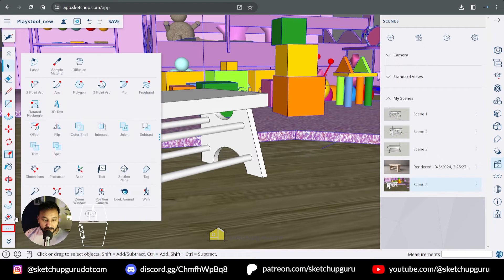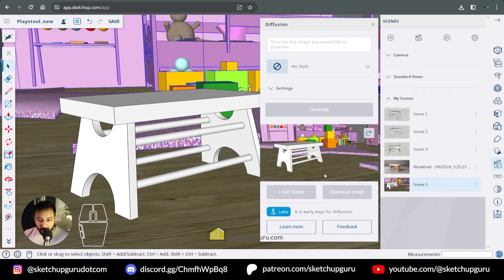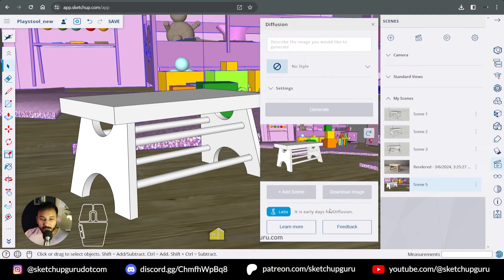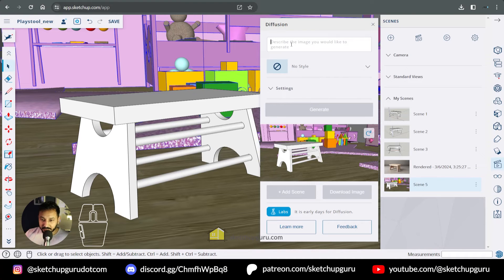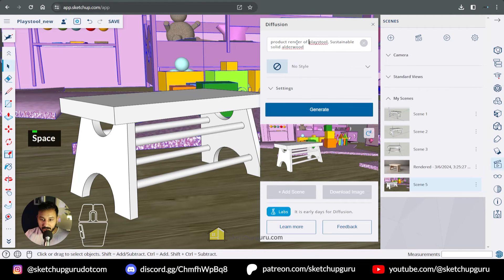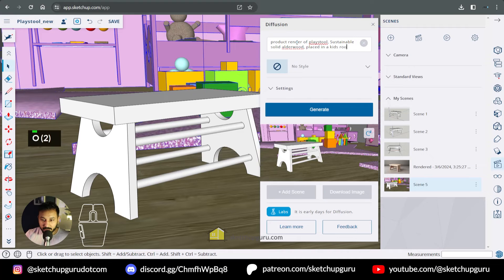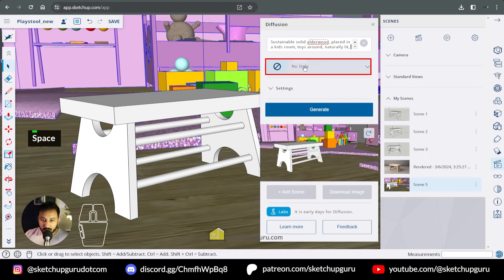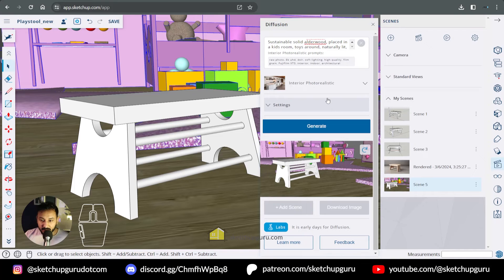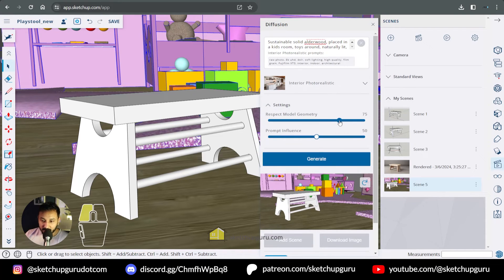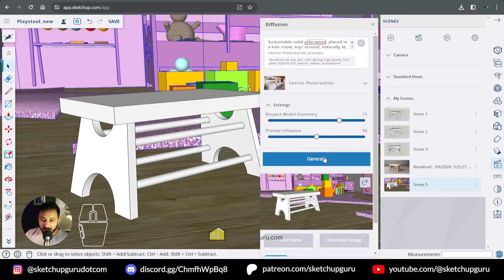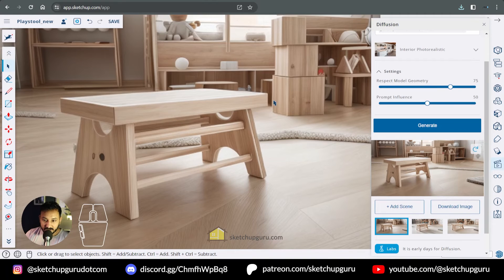Now let's open SketchUp Diffusion. So now you can notice that a prompt goes away and also those renders. So this sometimes happens when you have to reload SketchUp Web. So just to be on the safe side, make sure to download all those images and also add it to a scene here. So let's add this again. So playstool render. Product render of playstool placed in a kid's room. Toys around. Some additional prompts on the lighting and ambience. Naturally lit. And let's change the style to interior photo realistic. So a very simple prompt. Let's see what it creates. I'm going to increase the model geometry so more of the SketchUp model than expected. And let's click on generate.